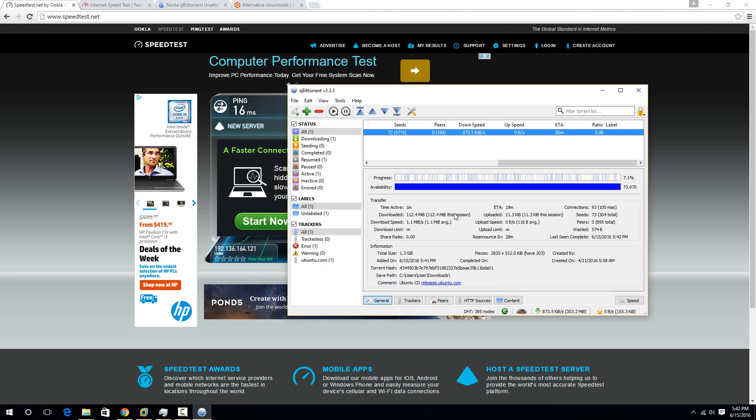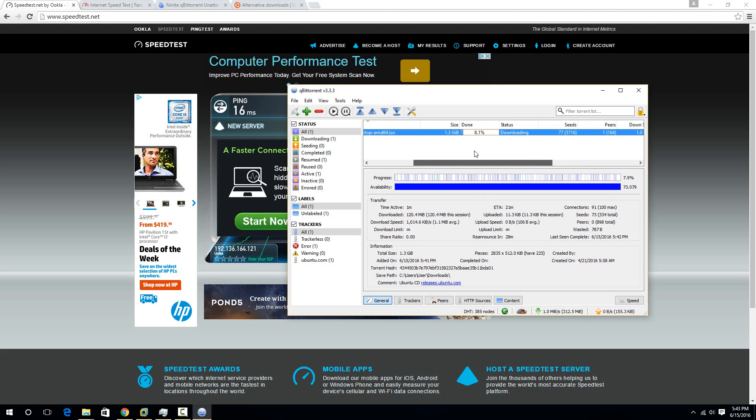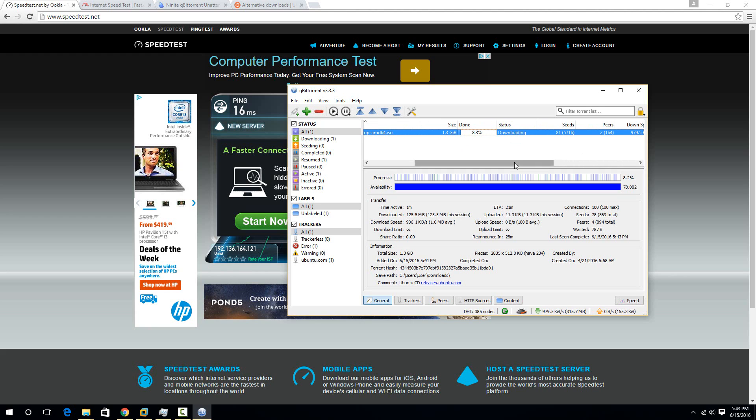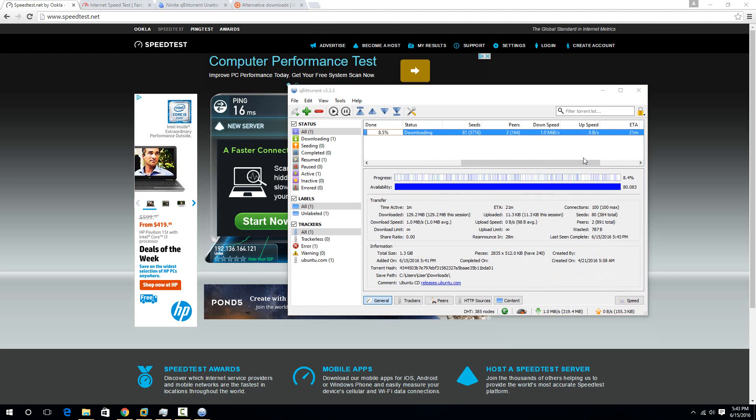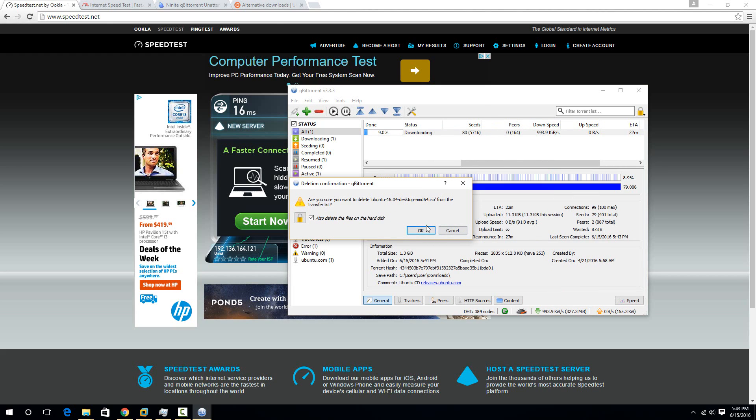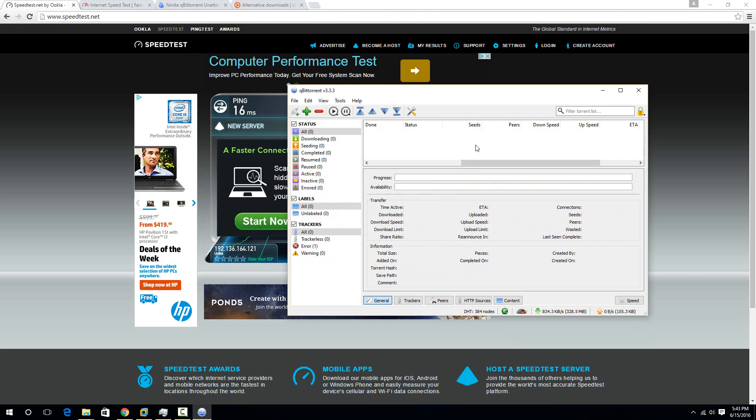And really, those are the three best ways I've seen to test your internet speed. If you have any questions, just post them below. Once you're done testing your internet speed with this, just so the file isn't taking up a lot of space, you can see it's pretty big, 1.3 gigabytes. If you just right click on it, then you can hit delete right here, and just check this box that says also delete the files on the hard disk, and that'll make it so it stops downloading and deletes the file off your computer.